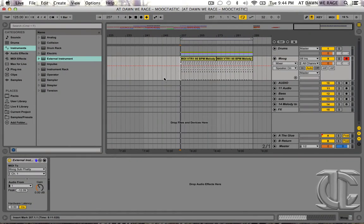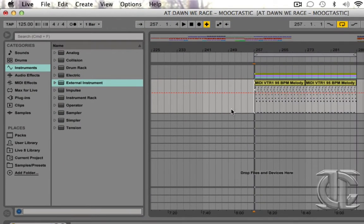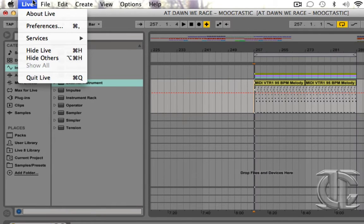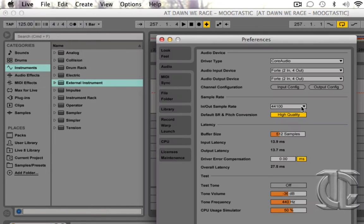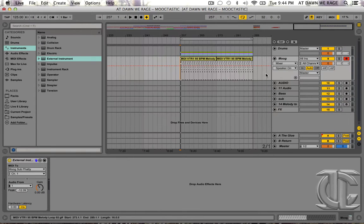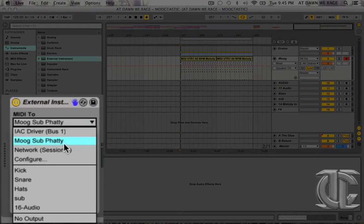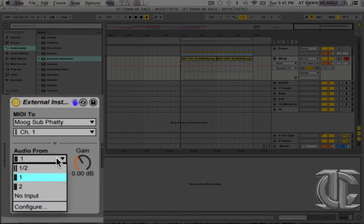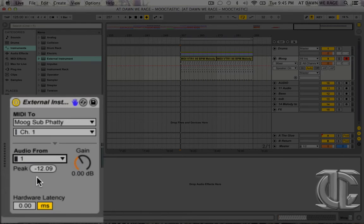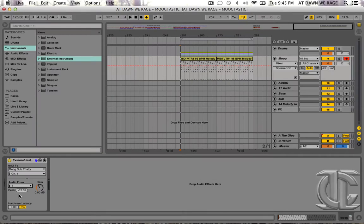Basically setting that up on the computer, you're going to make sure and go to your preferences, make sure your audio input is whatever your sound card is, and then you're also going to have to drop an external instrument onto a MIDI track. You will be MIDI-ing to the Moog Sub Fatty, and then your audio will be coming from whatever your audio input is. And now we're going to be ready to record some audio.